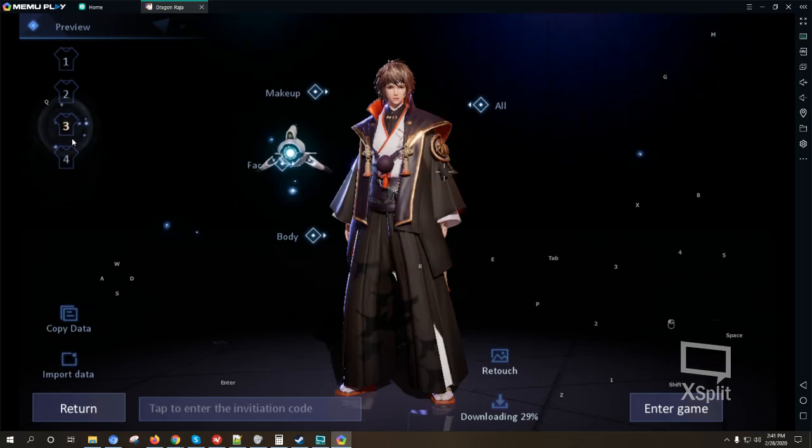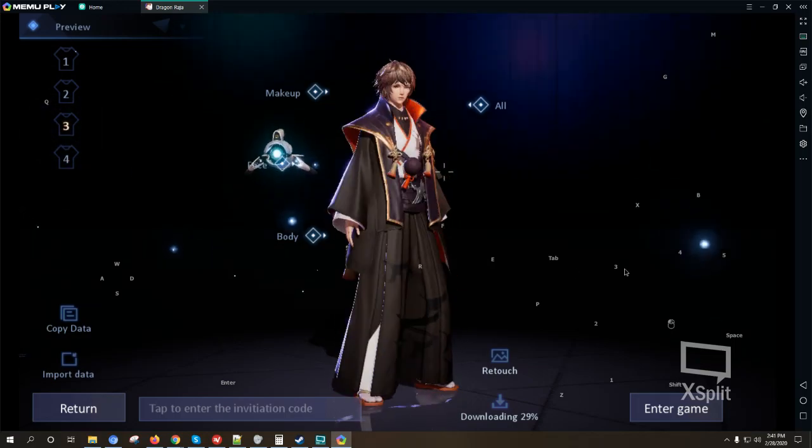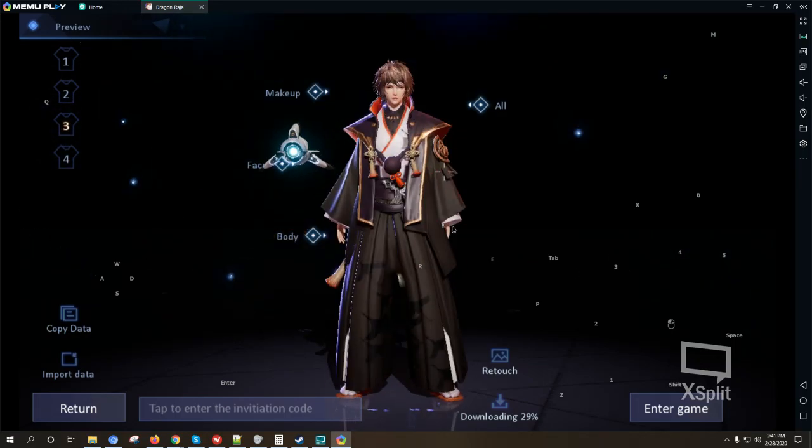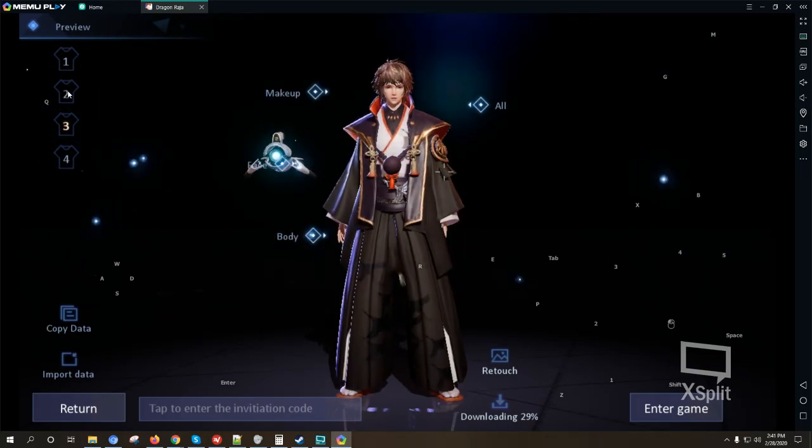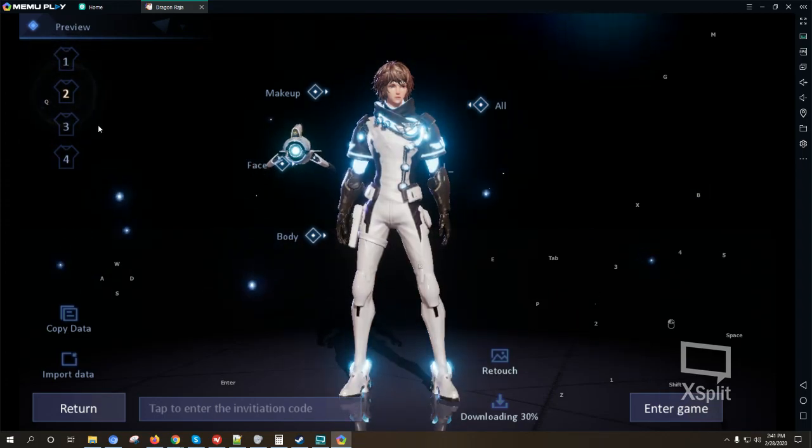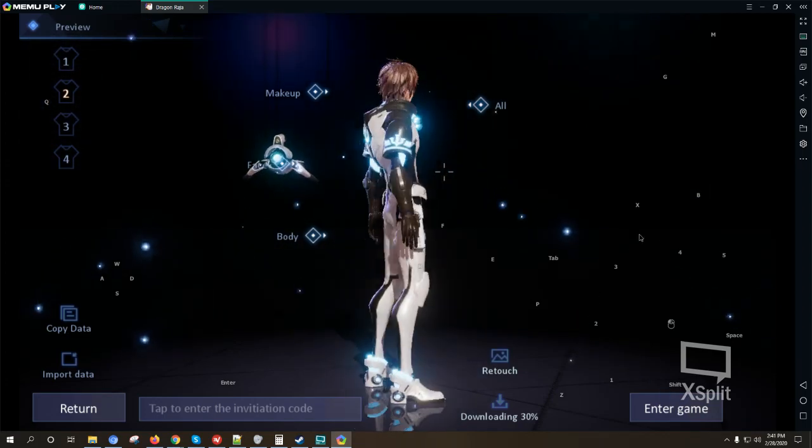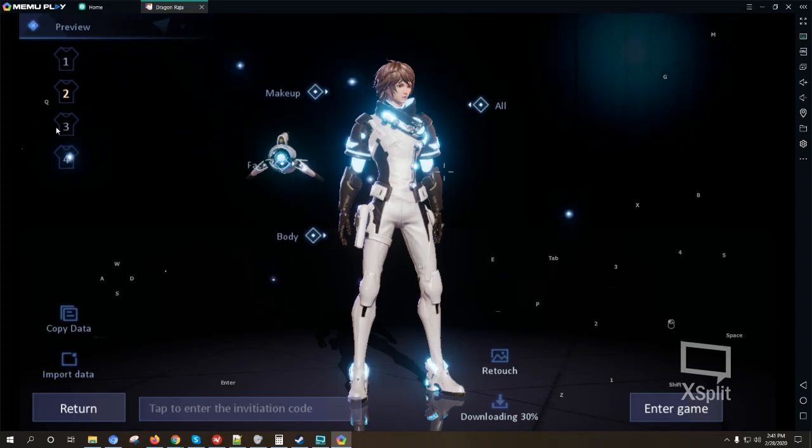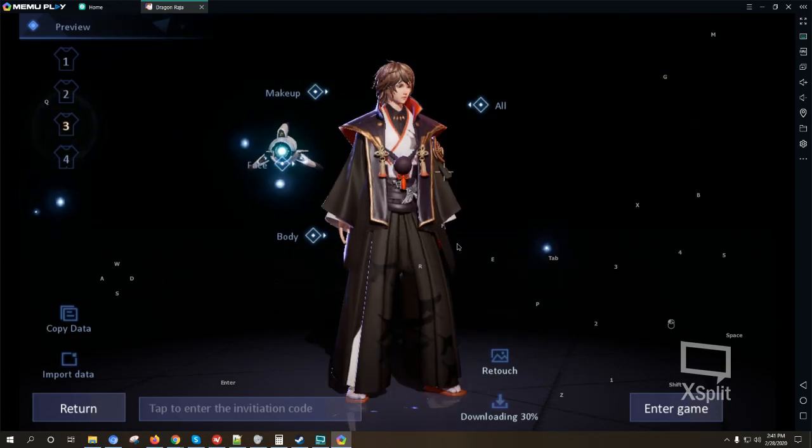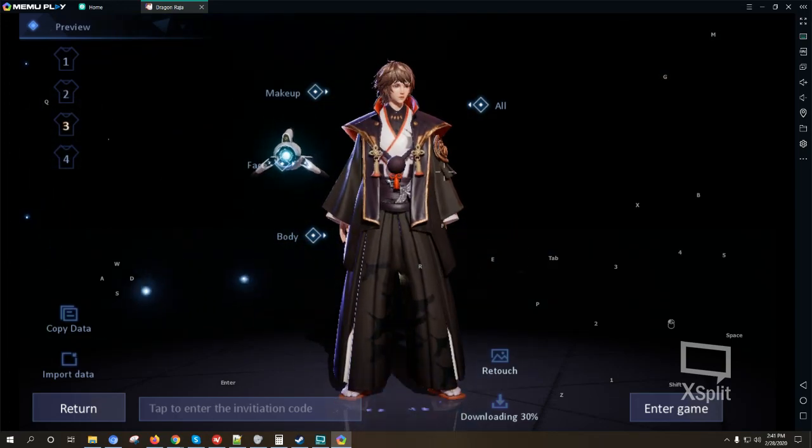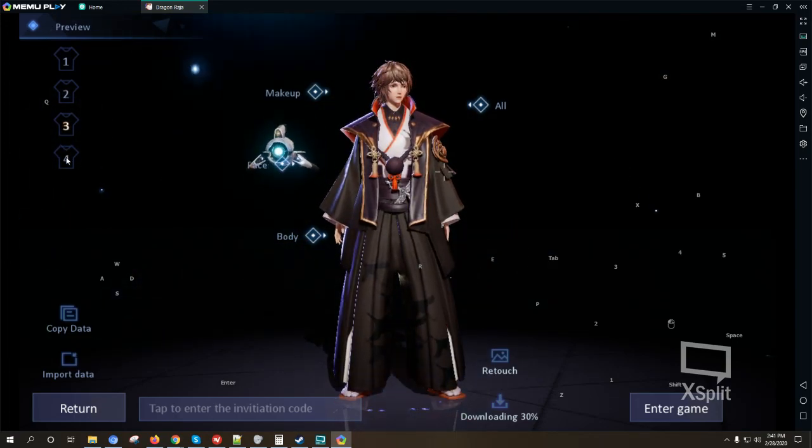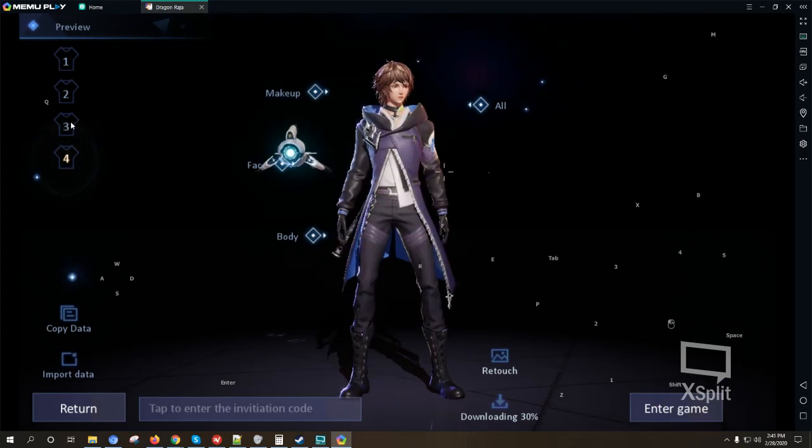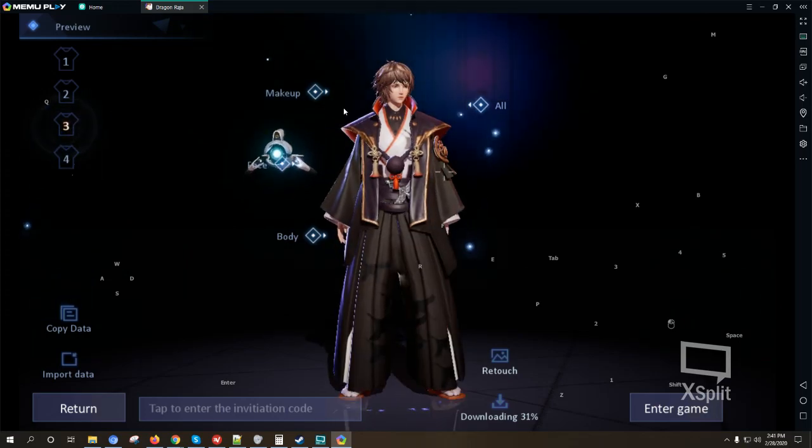Okay we can customize our costumes but I'm not sure if we can bring this within the game once we enter the game or once we start. Okay I'm going to select this one, a traditional Japanese look if I'm not mistaken.